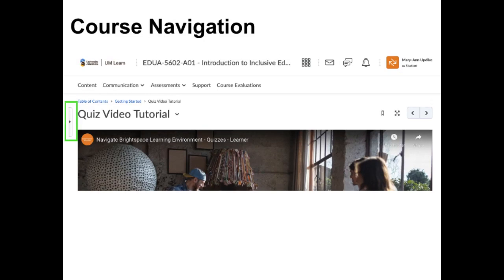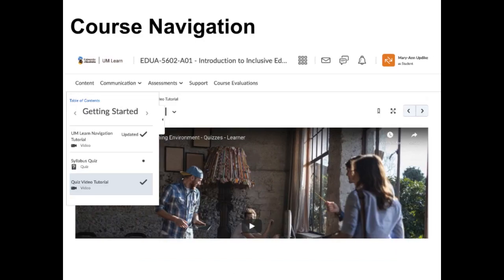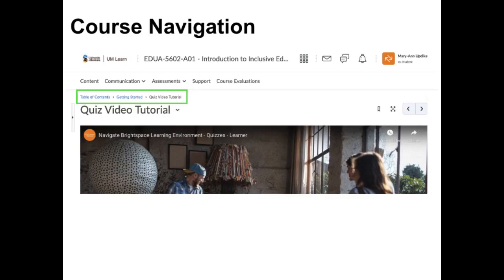It seems like there is almost always more than one way to do things in UM Learn. You can also click on this arrow to open the side window, then click on the item you want to open. The page you are currently viewing is highlighted in light gray. You can also move to different sections by clicking on their names in what is referred to as the breadcrumb trail. These screenshots were taken on a desktop computer; pages may display differently on a phone or tablet.